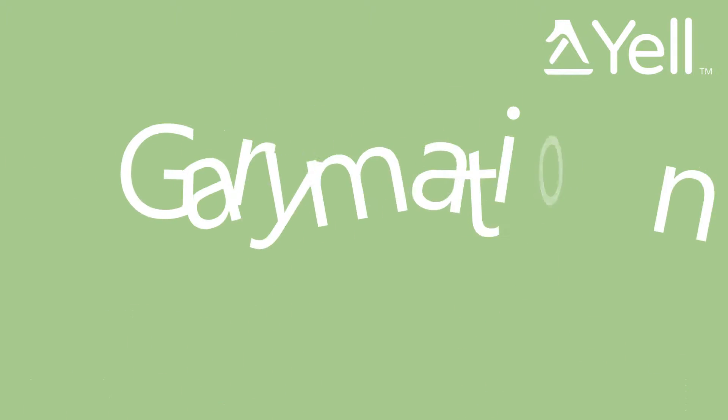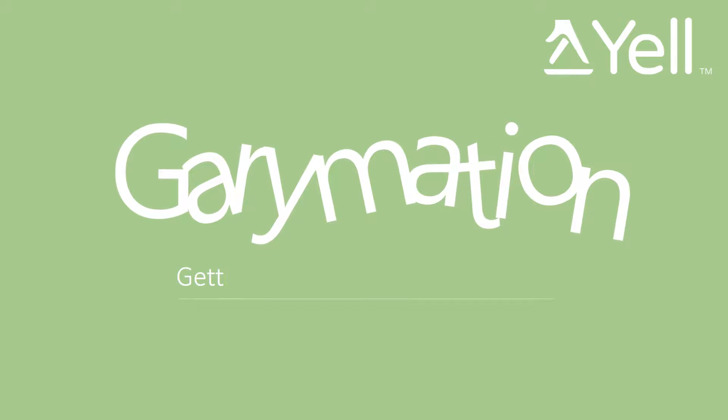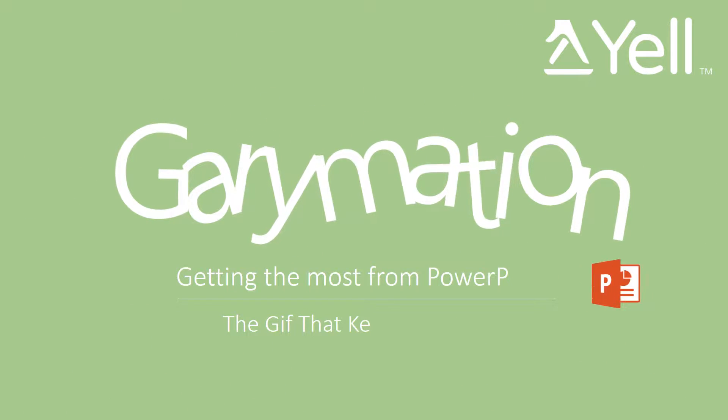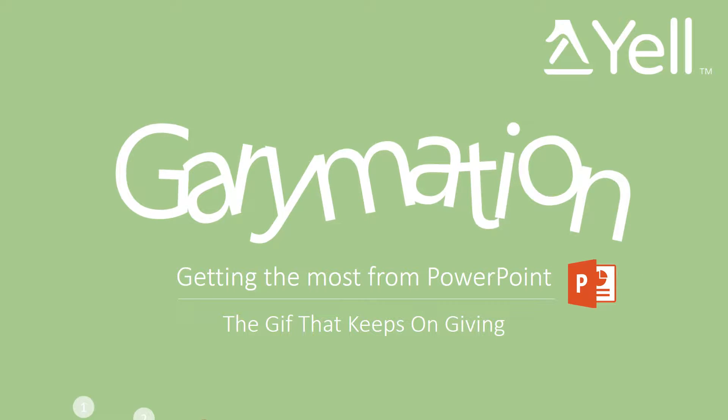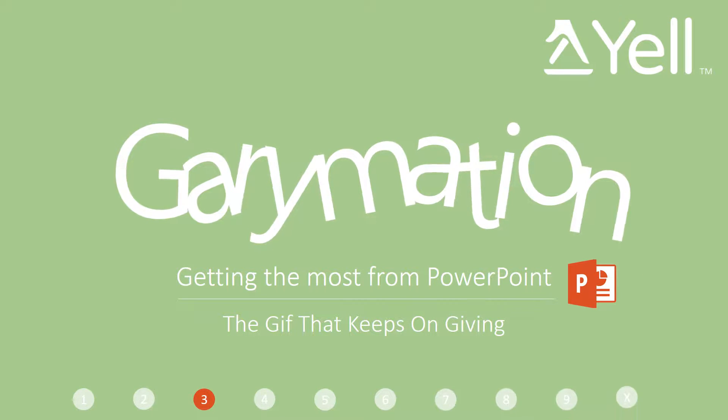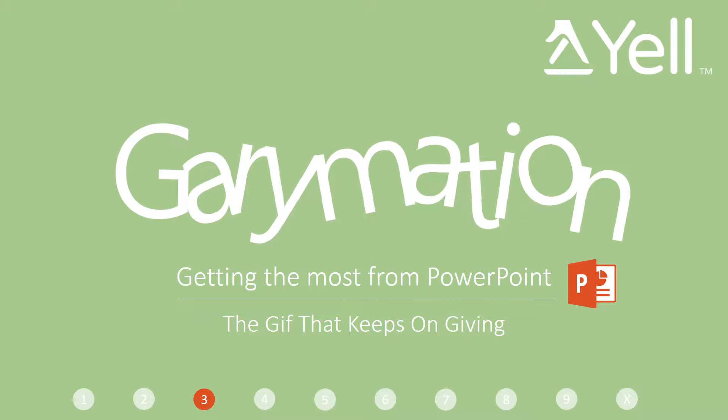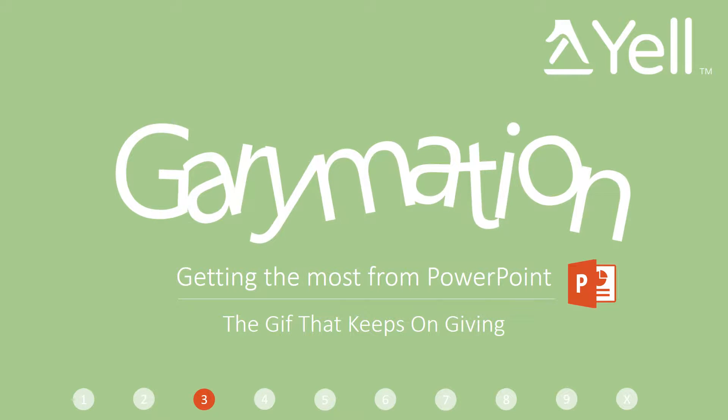Welcome to Garymation video 3. In this video, we're going to look at how adding GIFs into your animation videos can really make your video look much more modern, but it's a fine balance.